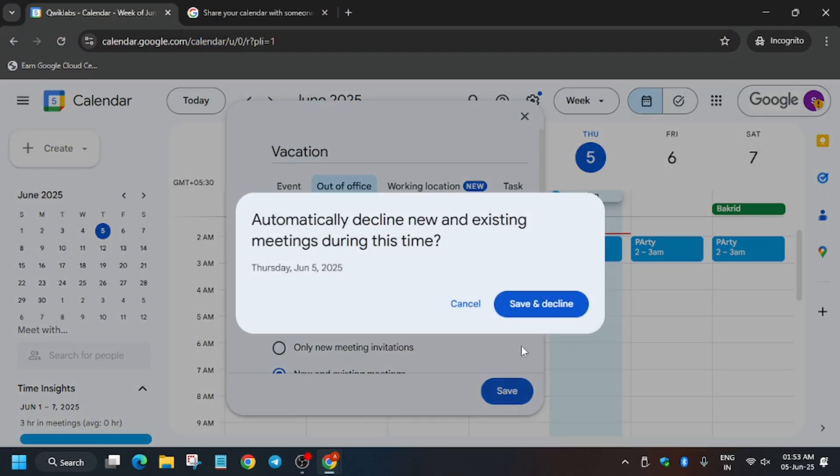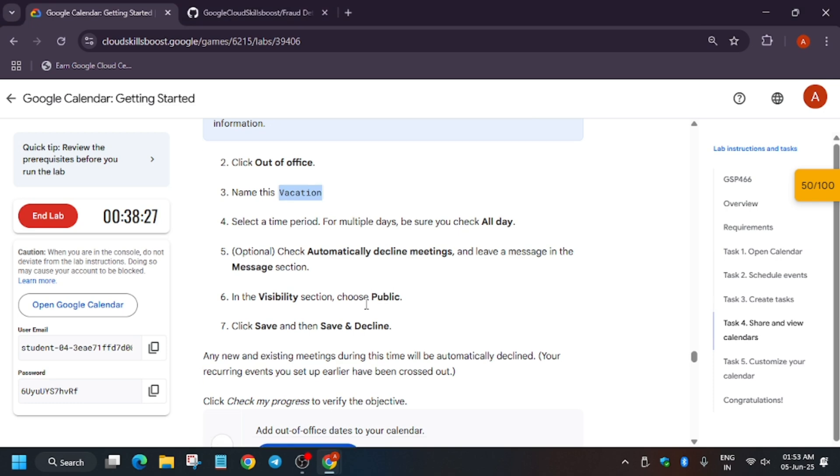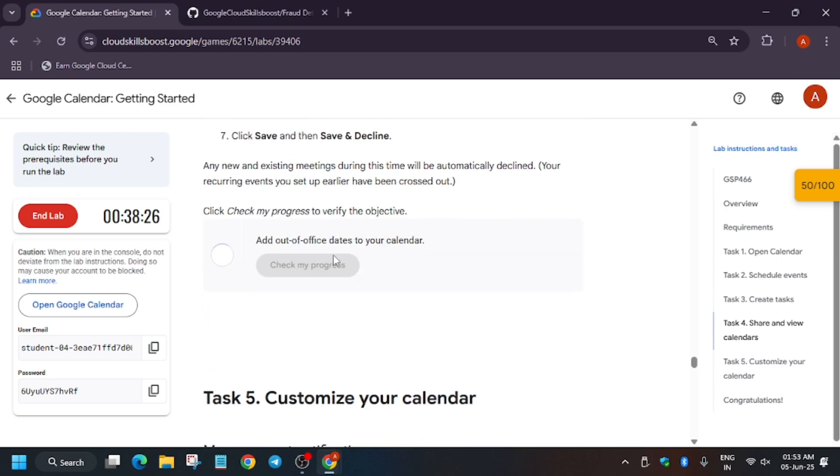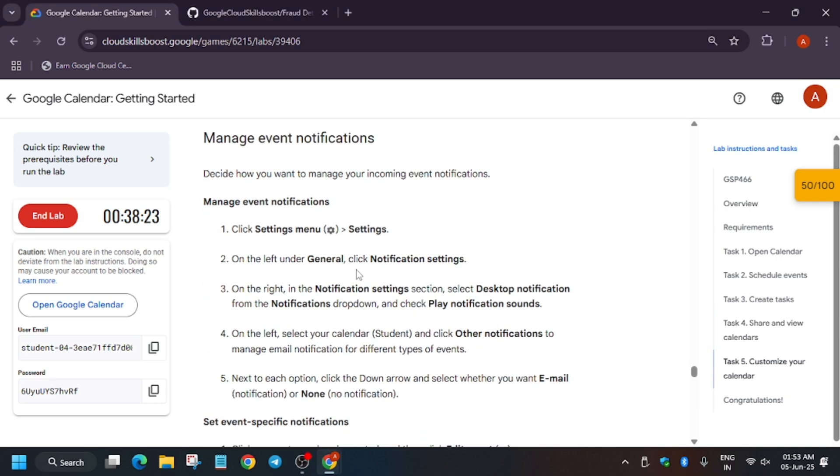And just from here click on All Day. We have to just save and send. So here All Day selected, Send. Now what you have to do, you have to just hit Check My Progress. You will get the score.